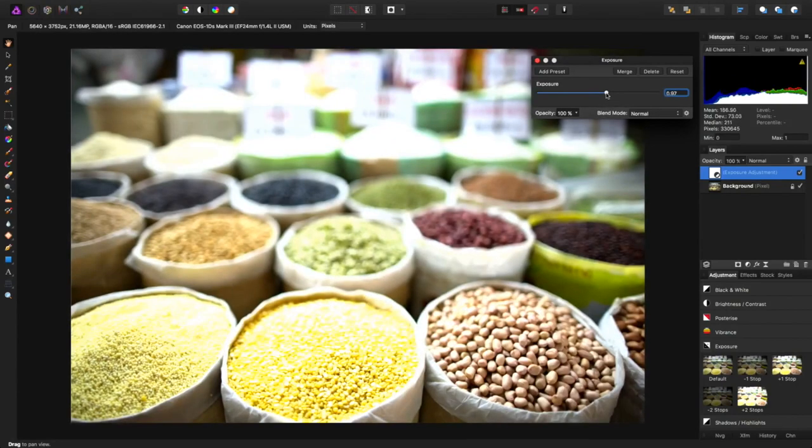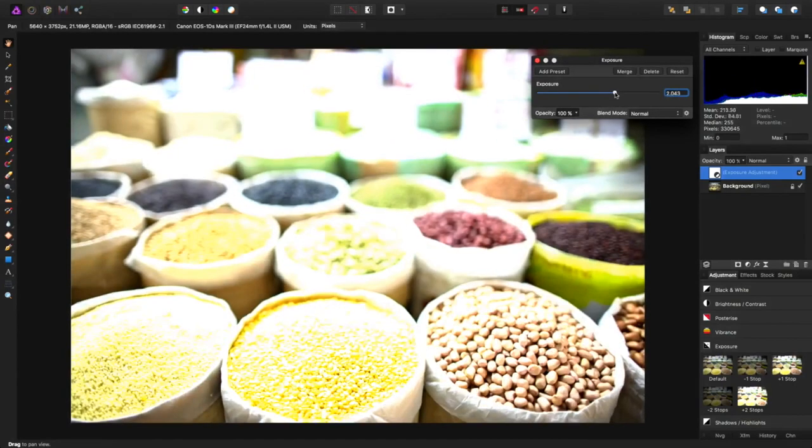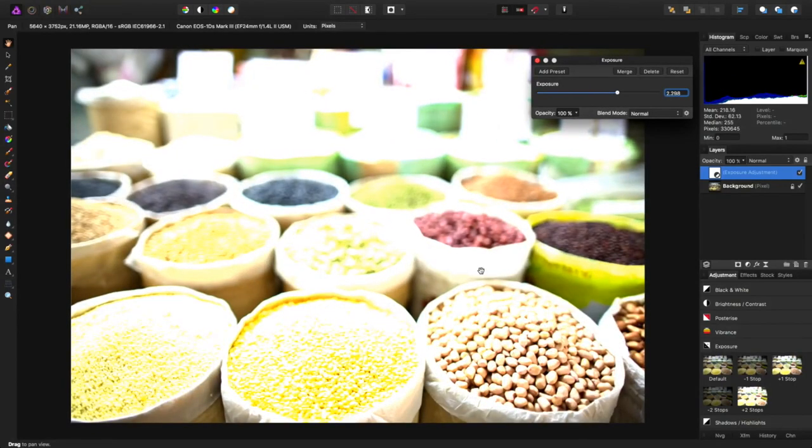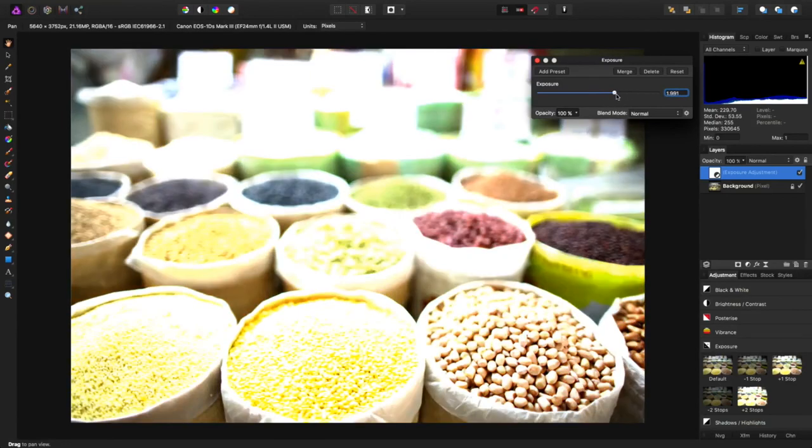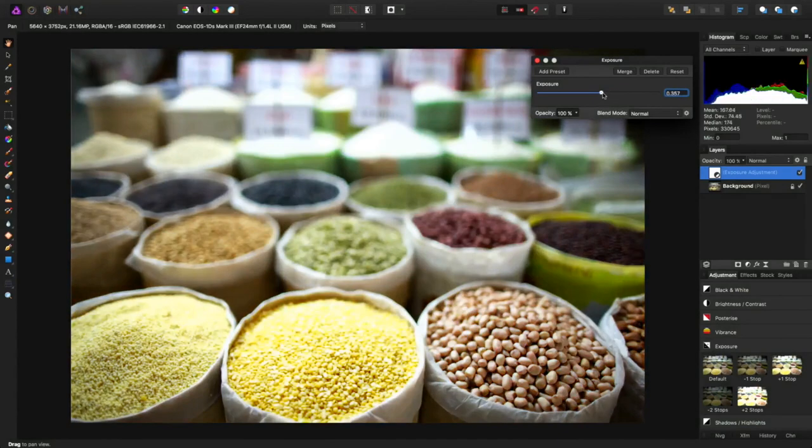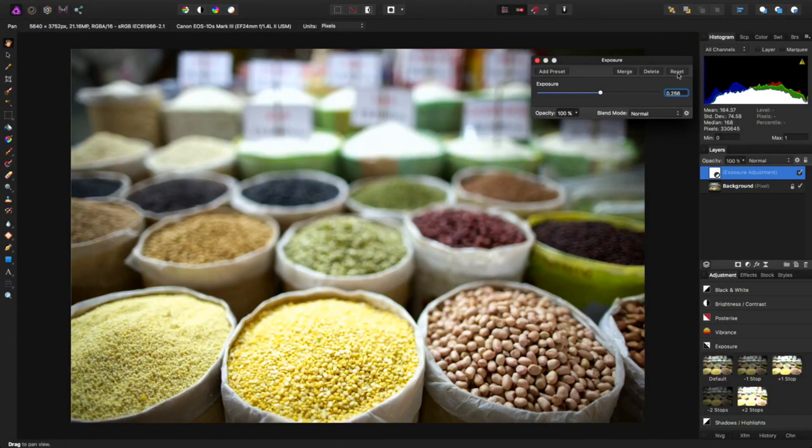But what I really want to show is as I bring up the exposure, we are still pulling up detail from this background area here. So that's where I want to go back and I have to talk to the manufacturer about the difference between the two.